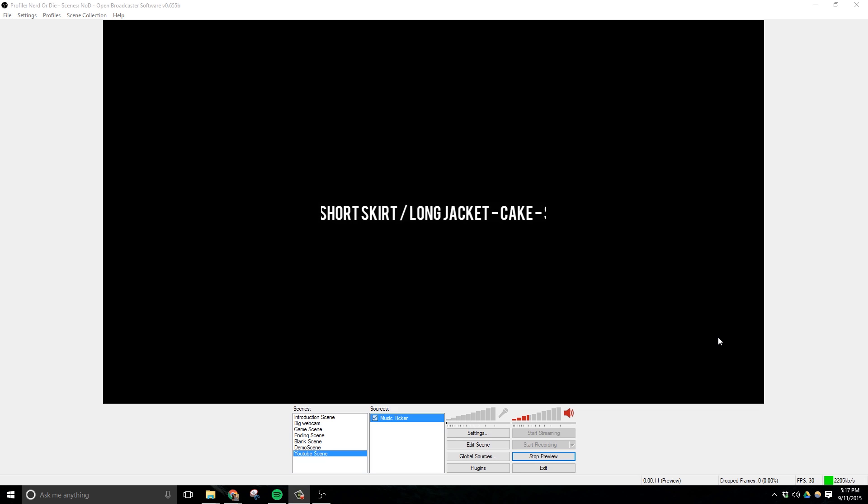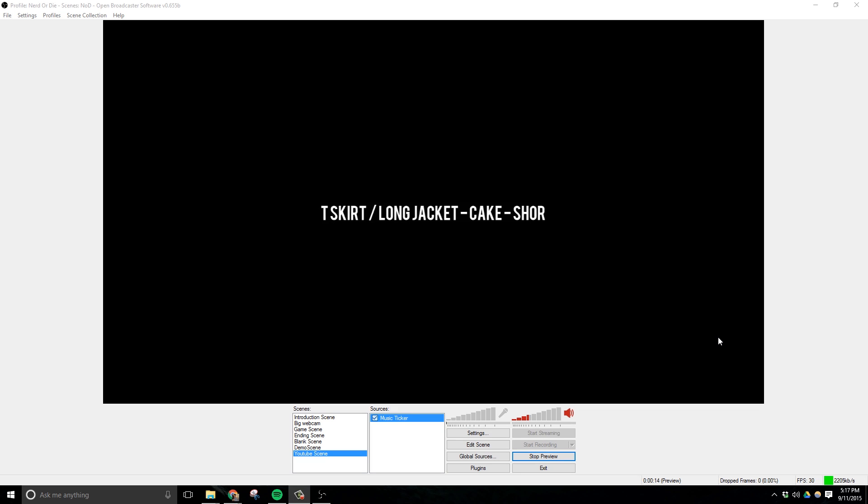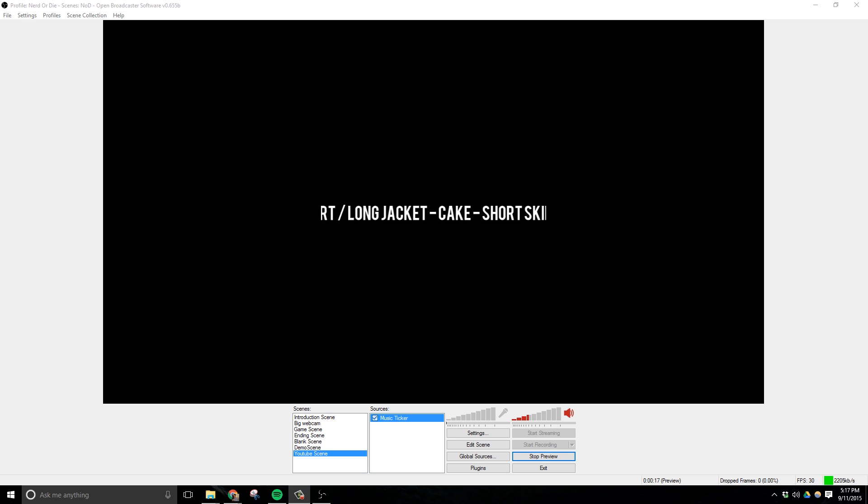Welcome to StreamTips episode number 5. In this video, we're going to set up a now playing music ticker specifically for Spotify for Windows. Let's get right into it.